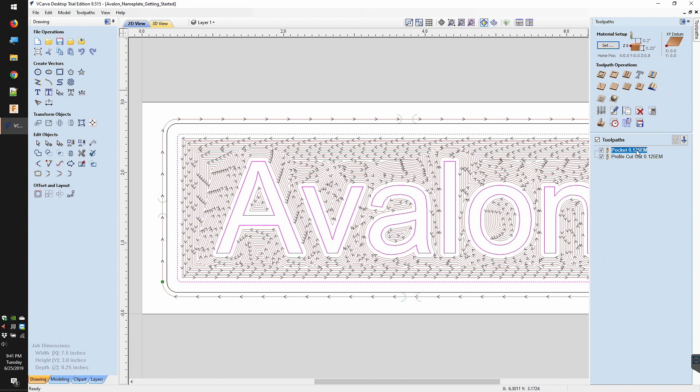A post-processor basically formats G-code instructions into the correct dialect for a given machine. And for people who are interested in using Vectric software like VCarve or Aspire, there is indeed a post-processor that Vectric put together that will allow the Shapeoko and Nomad to run G-code from their software. Here's how that process works.